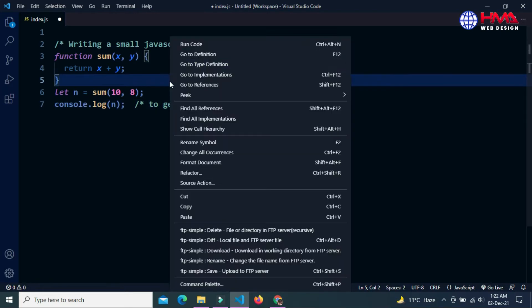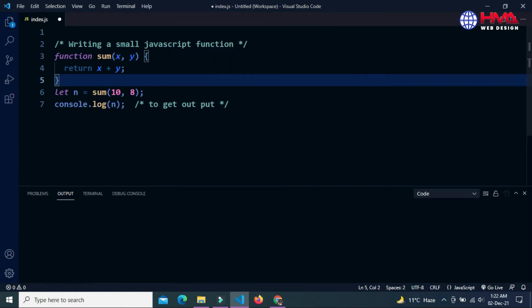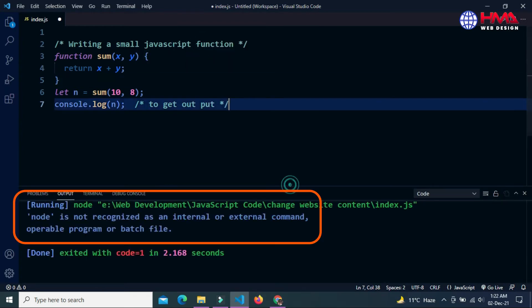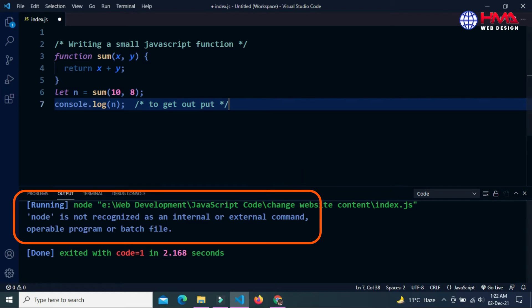Now just right click and select the first option, run code. This is the error: node is not recognized as an internal or external command.